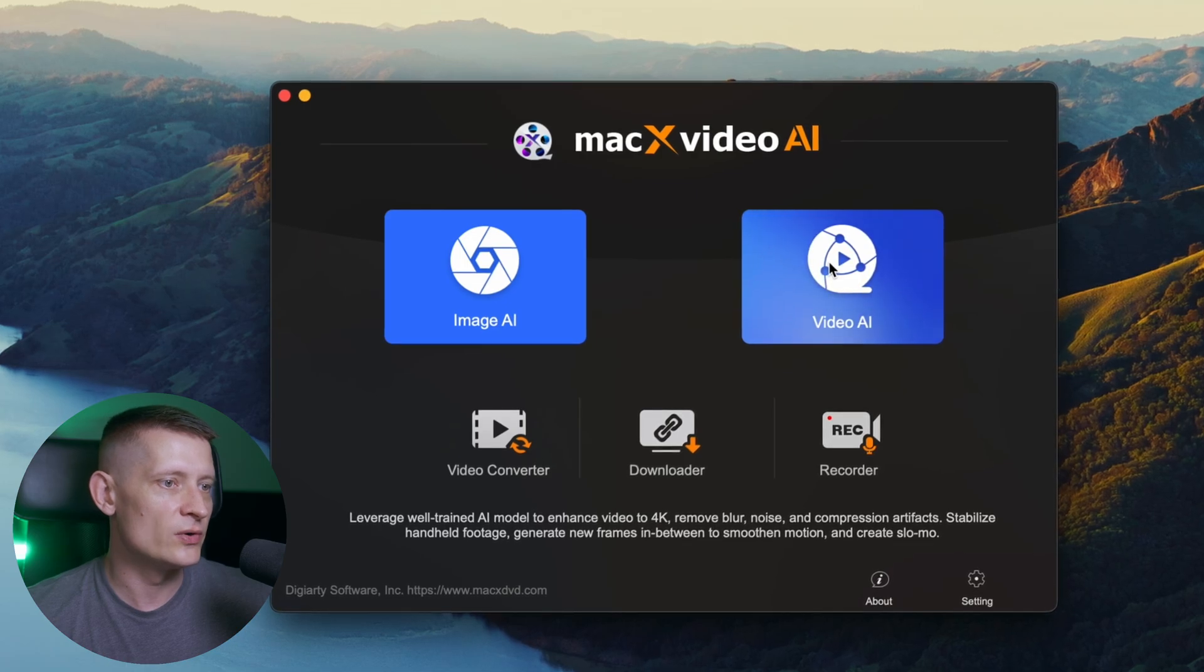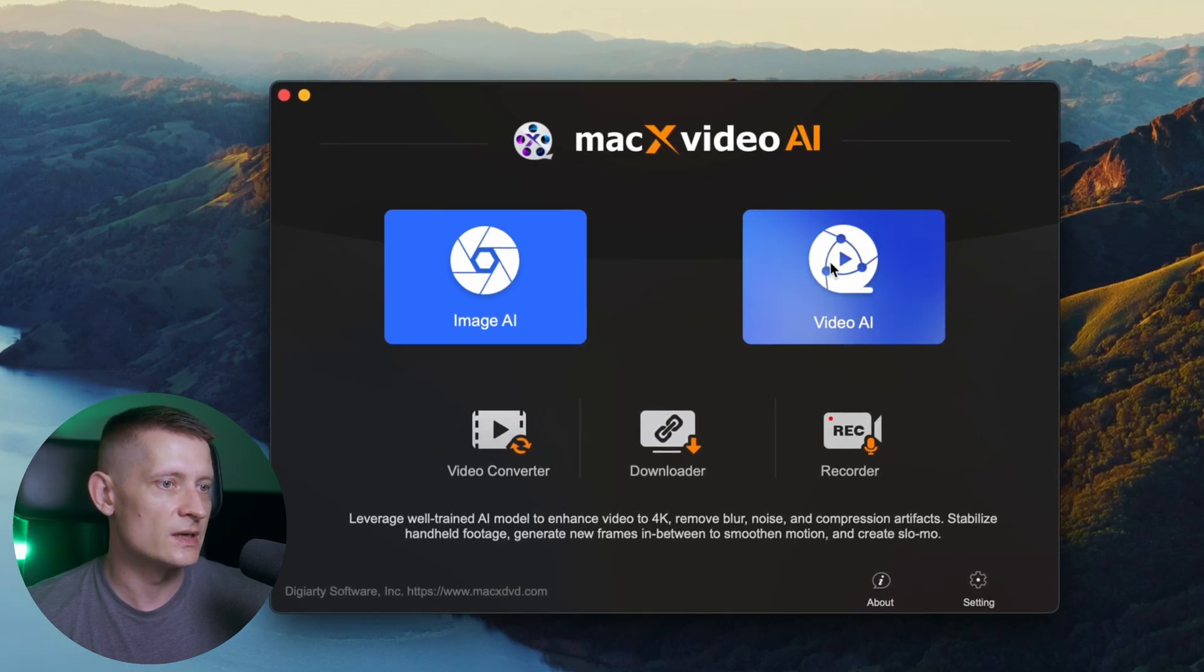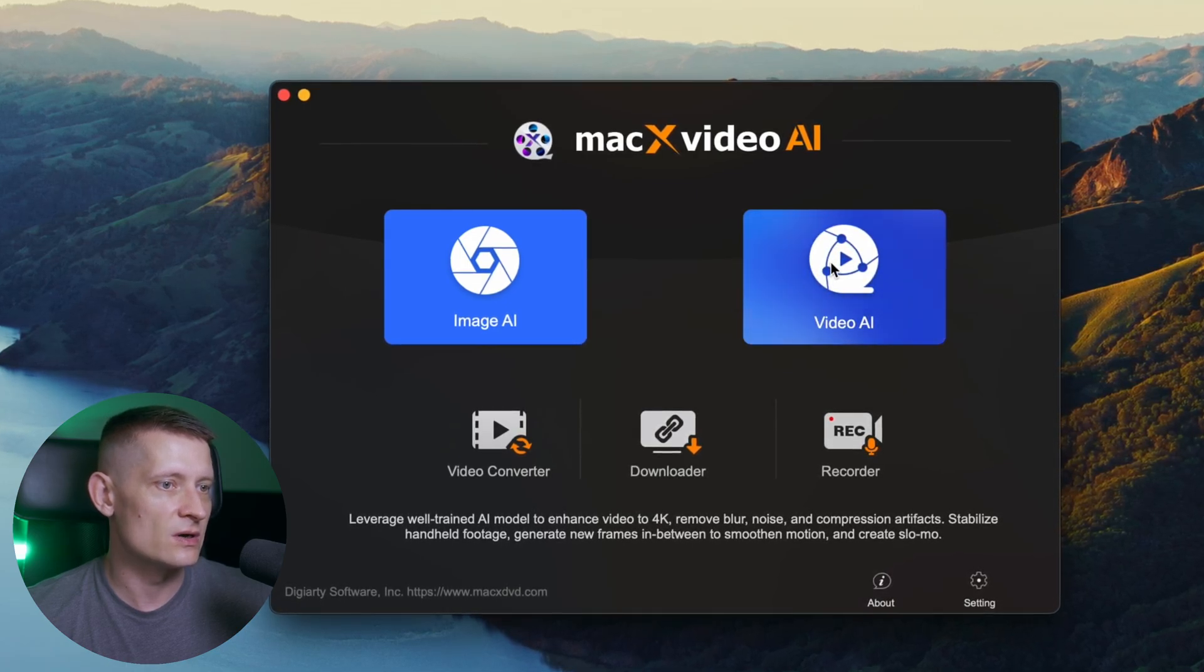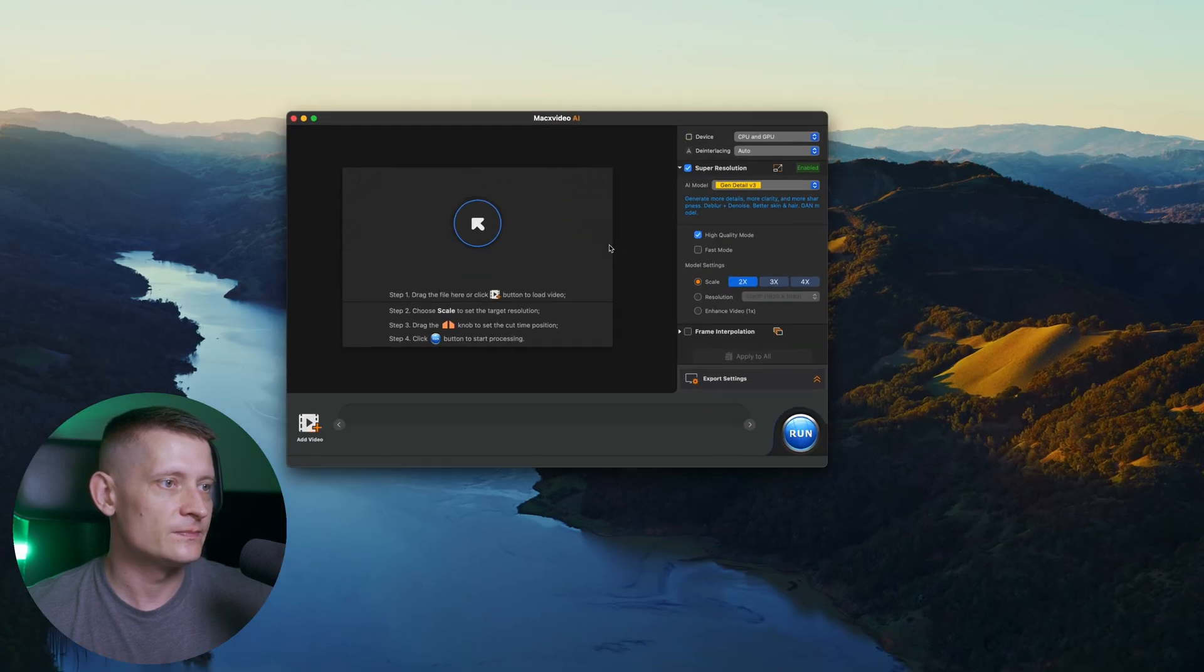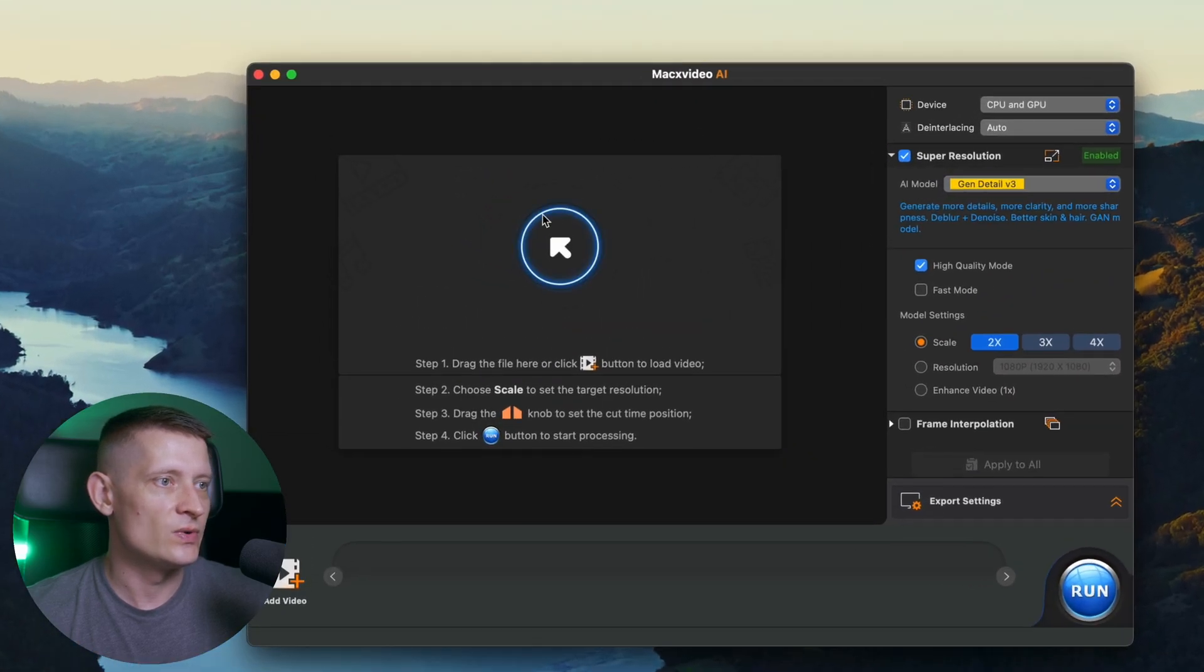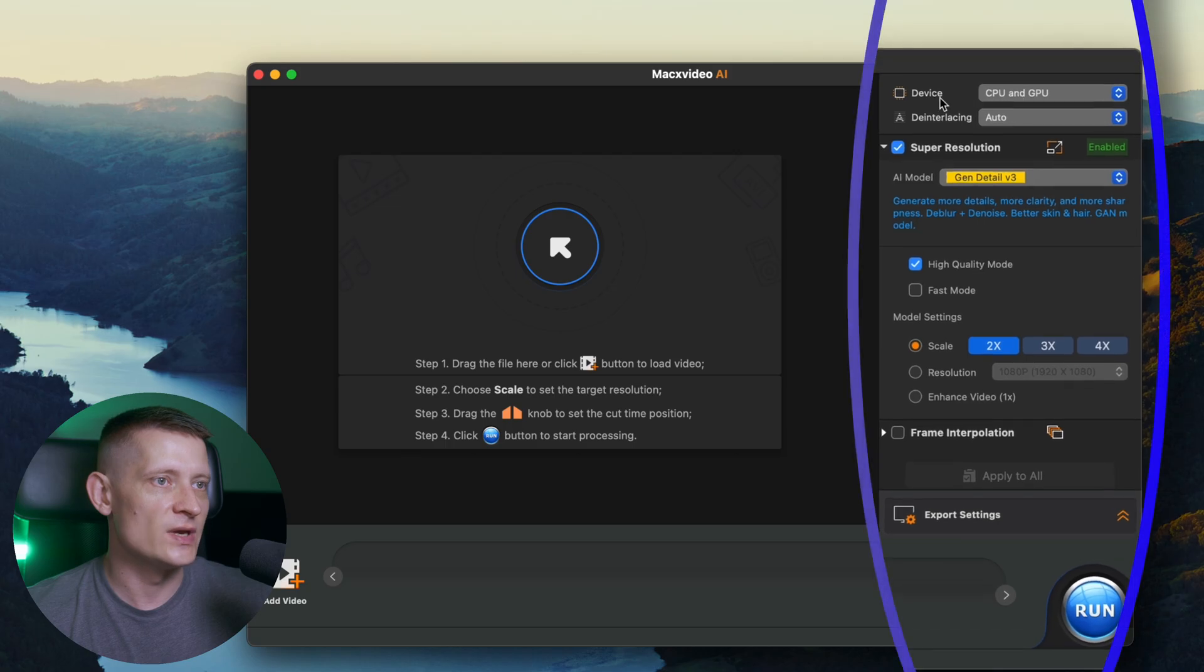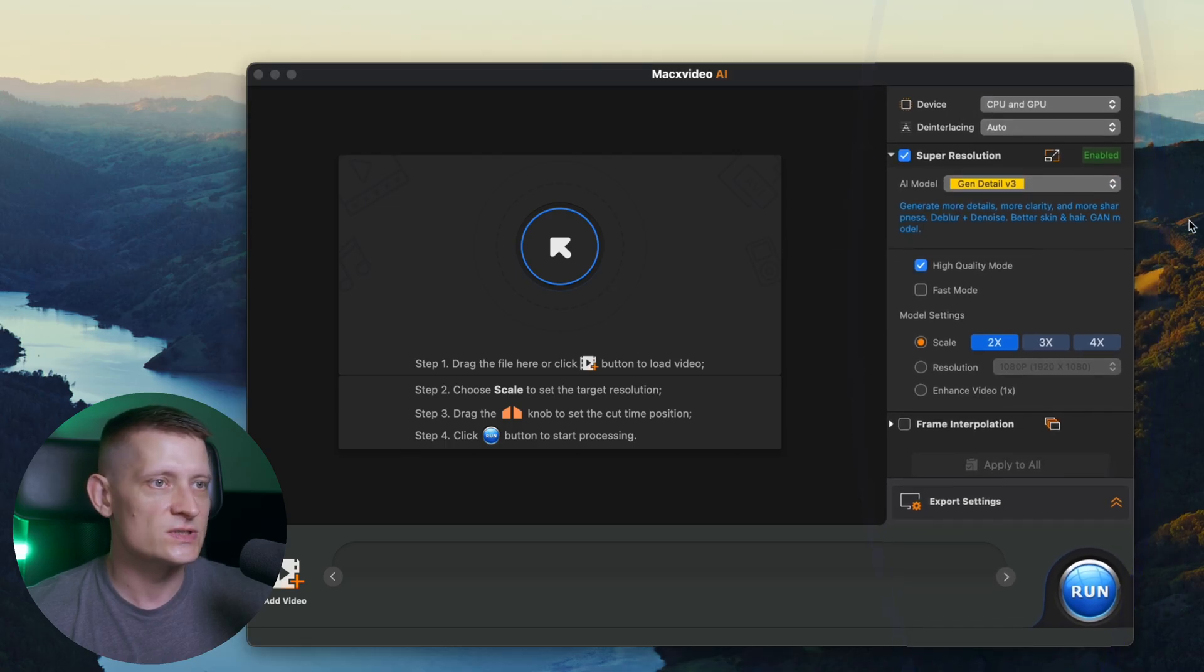remove blur, noise and compression artifacts. And that is exactly what we're going to do now. So let's click on Video AI and here we can import our video. On the right side, we have the settings of the video. Let's first import our video.